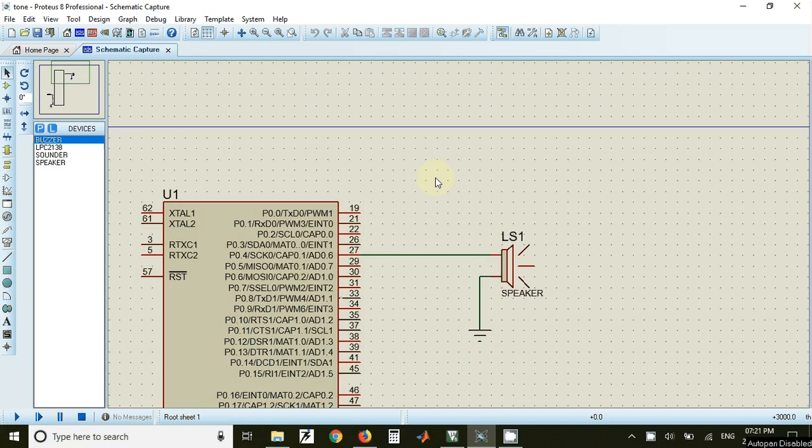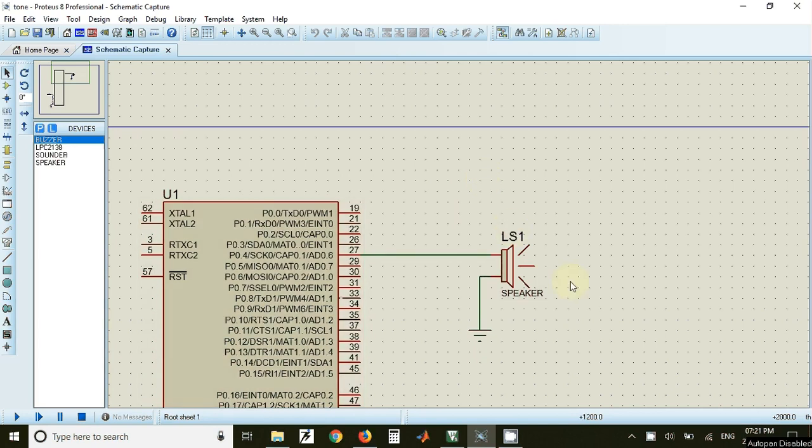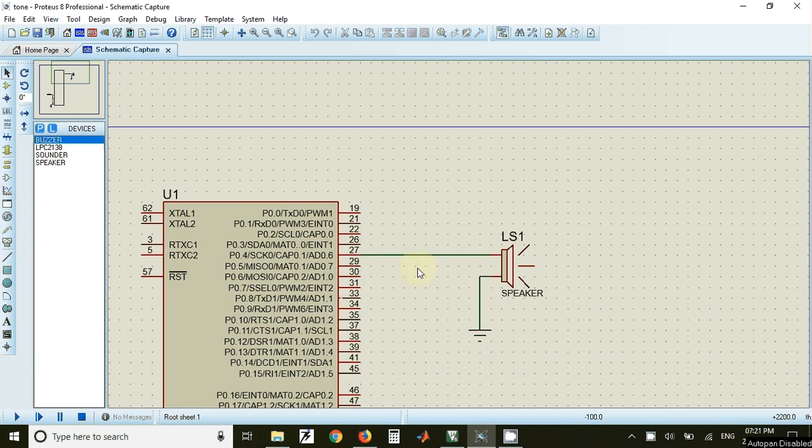Welcome to this video on tone generation using LPC 2148. In this program we have used LPC 2148 and a speaker. If you want to implement this practically, you may need some extra circuit between the speaker and LPC 2148, but for simulation we can directly connect the output of LPC 2148 to the speaker.